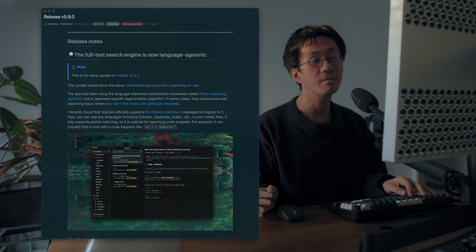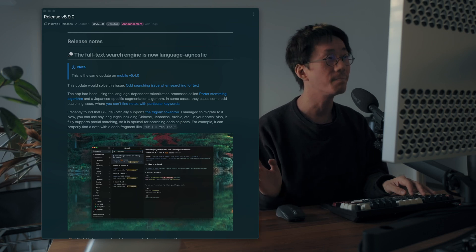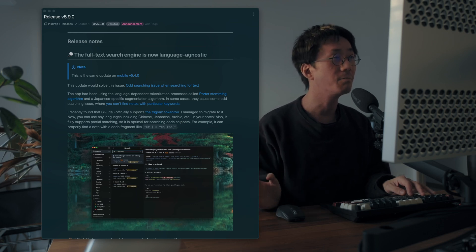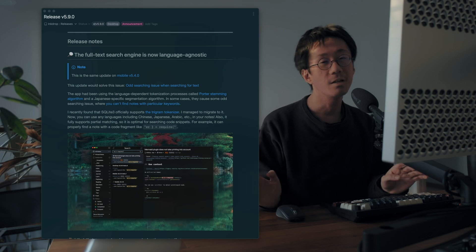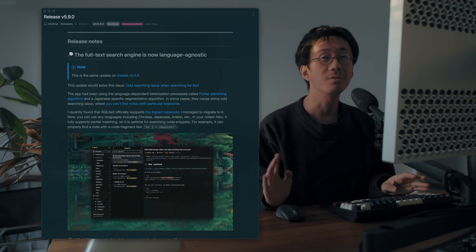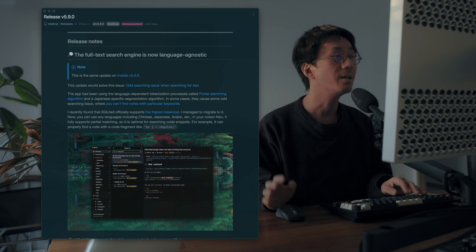Hey, what's up? It's Takoy here. Welcome back to my channel. I'd like to talk about InkDrop version 5.9.0, which got a lot of new features and improvements.